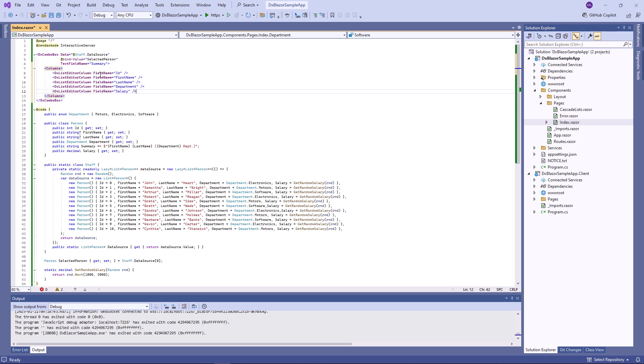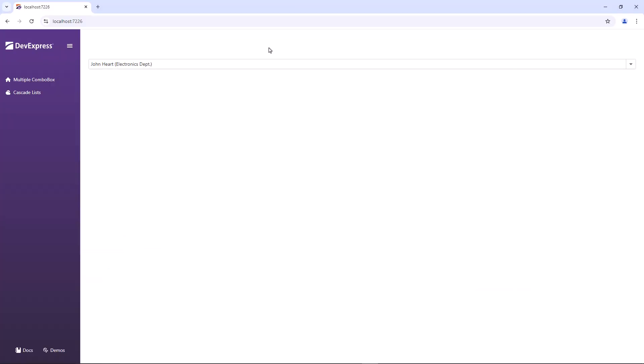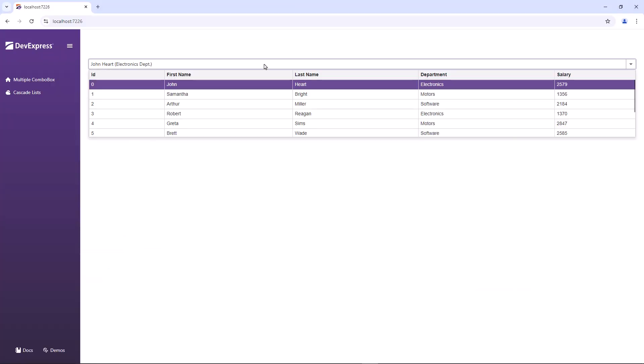I use the fieldName property to bind columns to data source fields. Okay, let's take a look at this in the browser. The component's drop-down window now displays five columns.